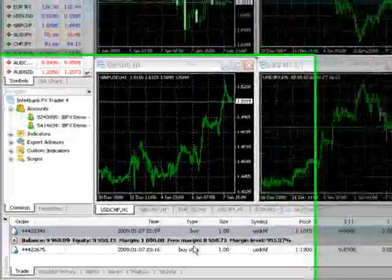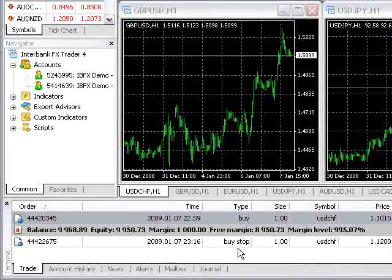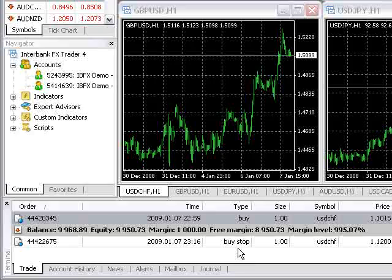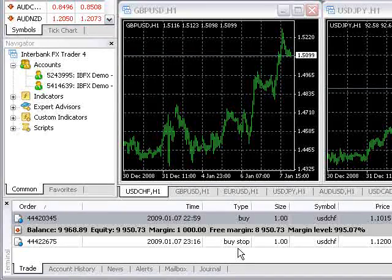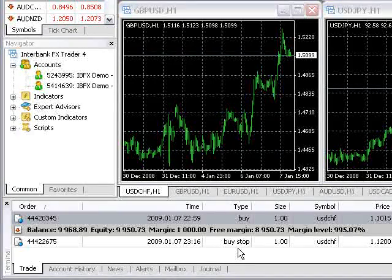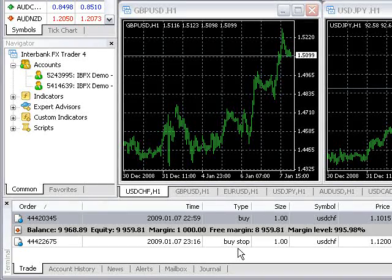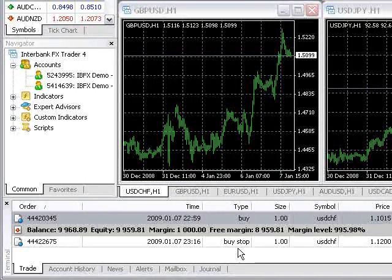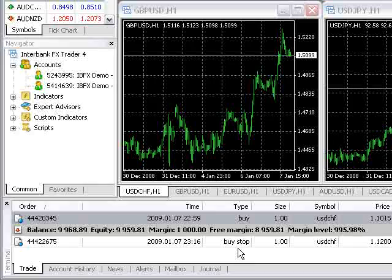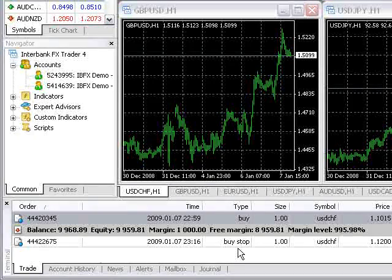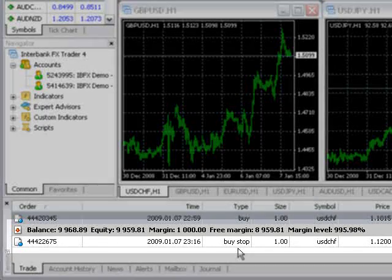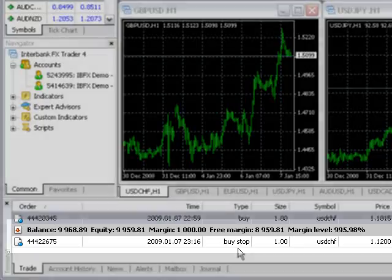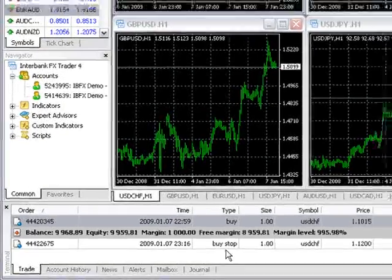It is also important to note that the platform will allow a pending order in excess of available margin to be placed. If the account has insufficient margin when the pending order's entry price is reached, the order will be rejected by the trade server and the trade will be removed. Also notice that pending orders show in the trade tab below the gray balance bar and live orders appear above the gray balance bar.